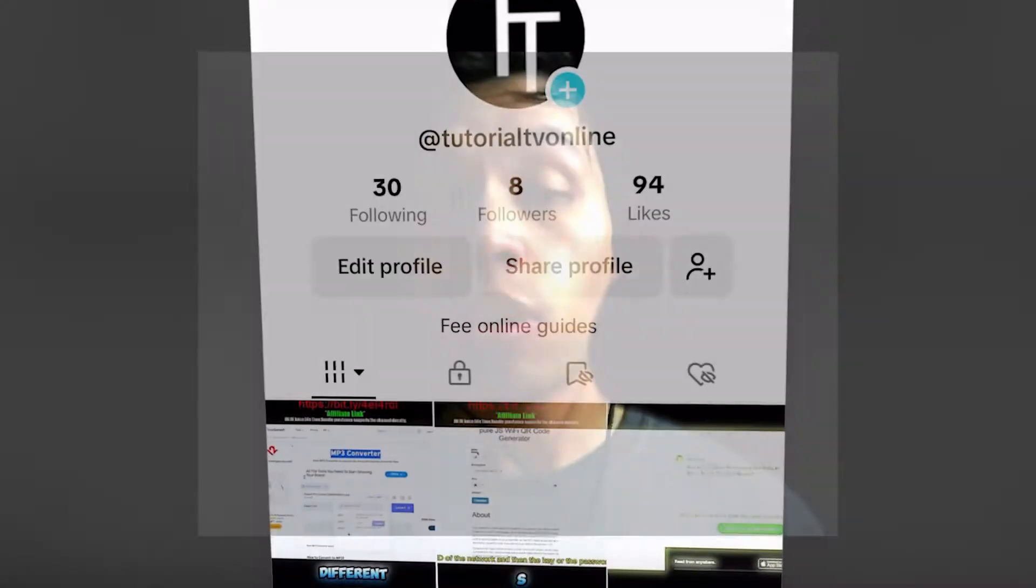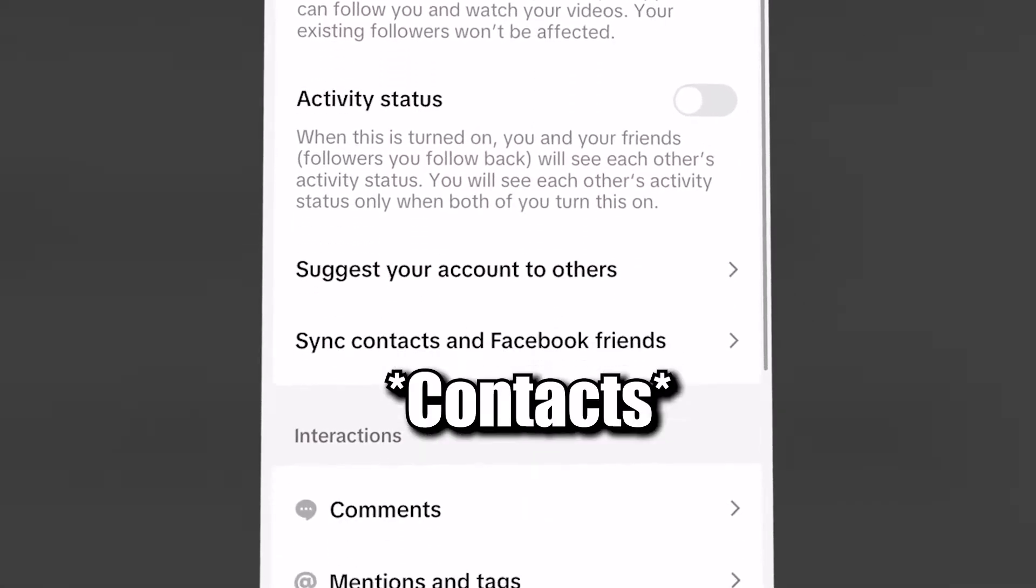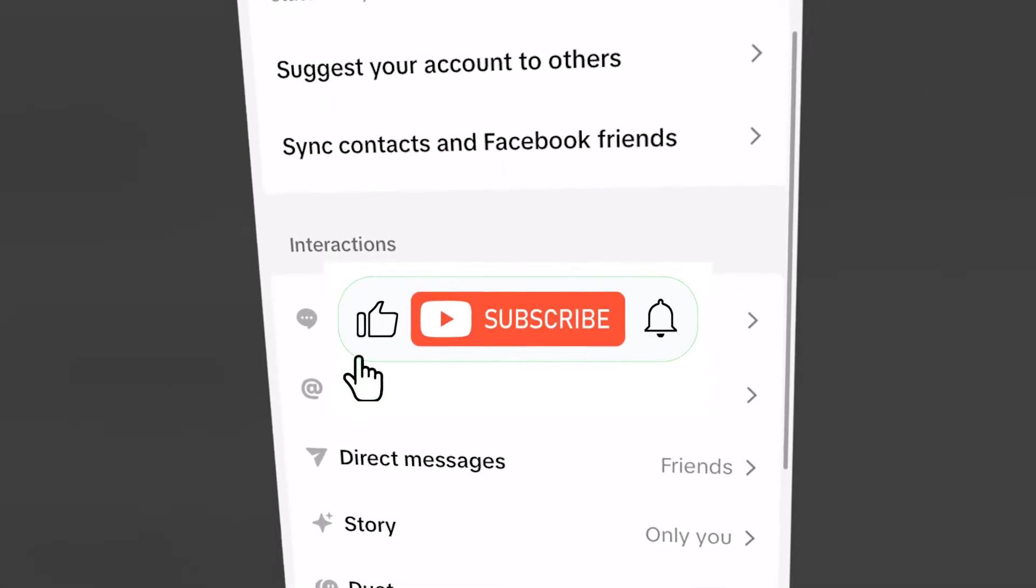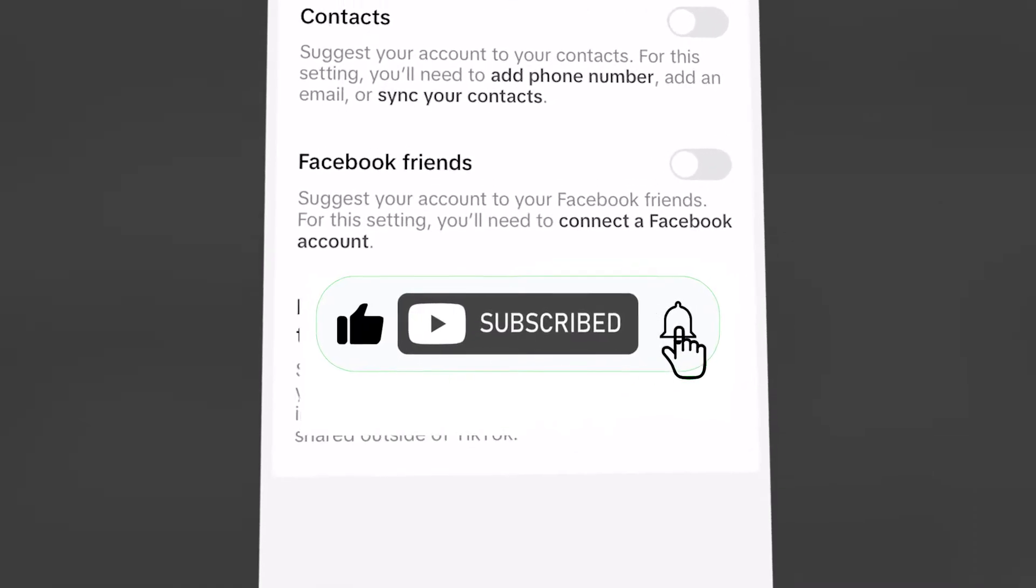In today's free tutorial, I'm going to show you how you can disable TikTok contacts on the TikTok app completely for free. Let's get right into it.